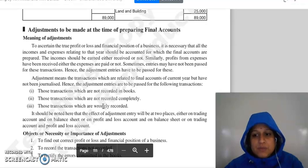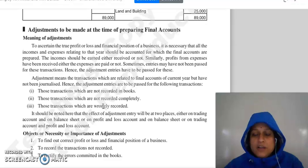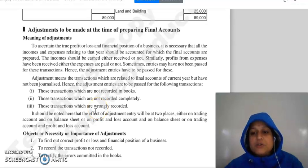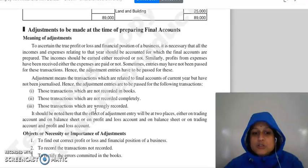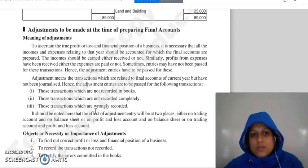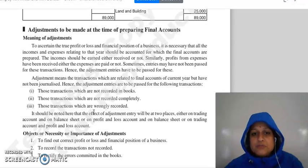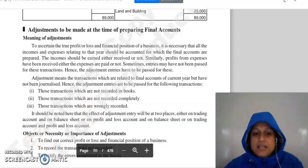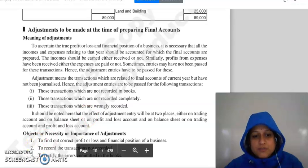Question complete. How to prepare trading account, manufacturing account, profit and loss account, and balance sheet will continue in the next lecture. Thank you so much.